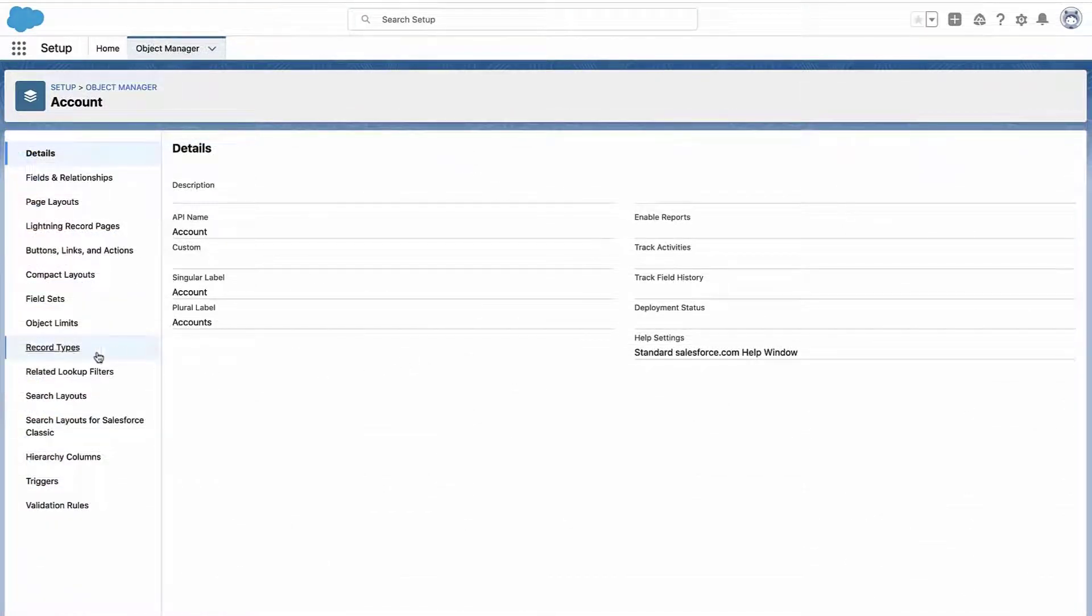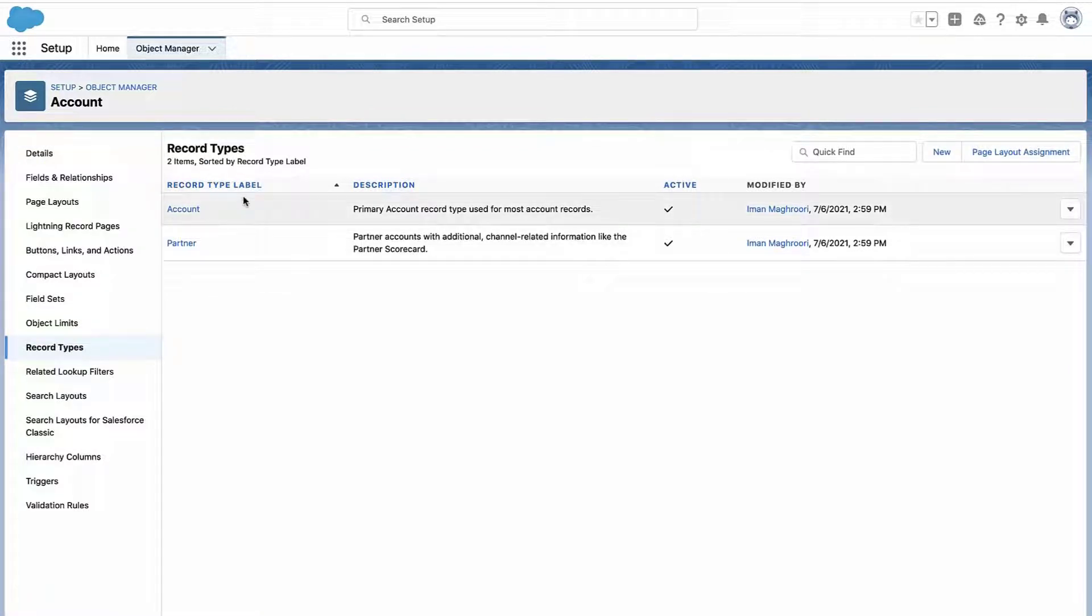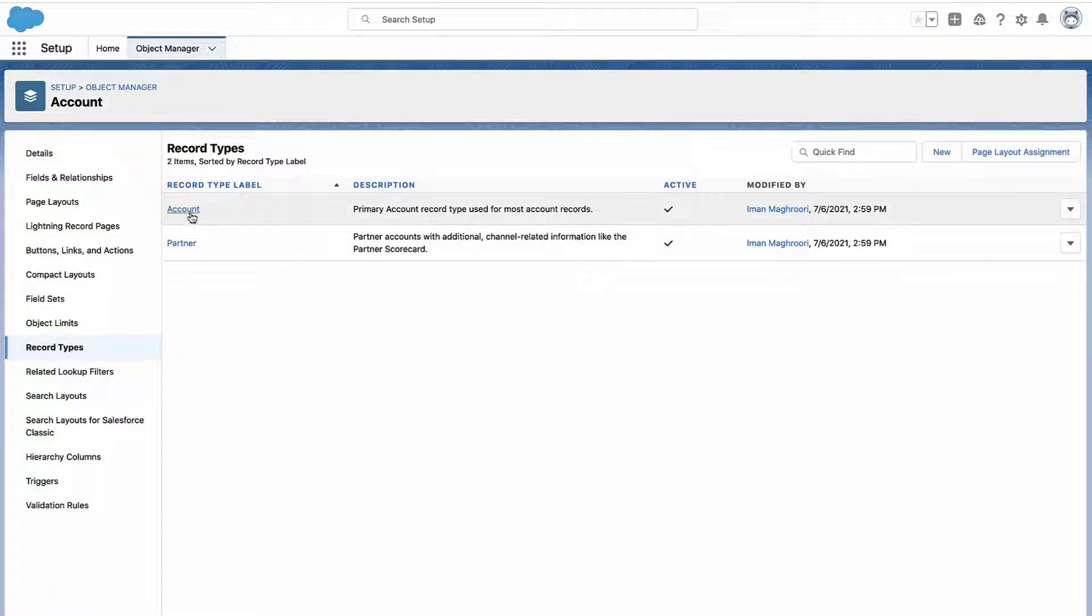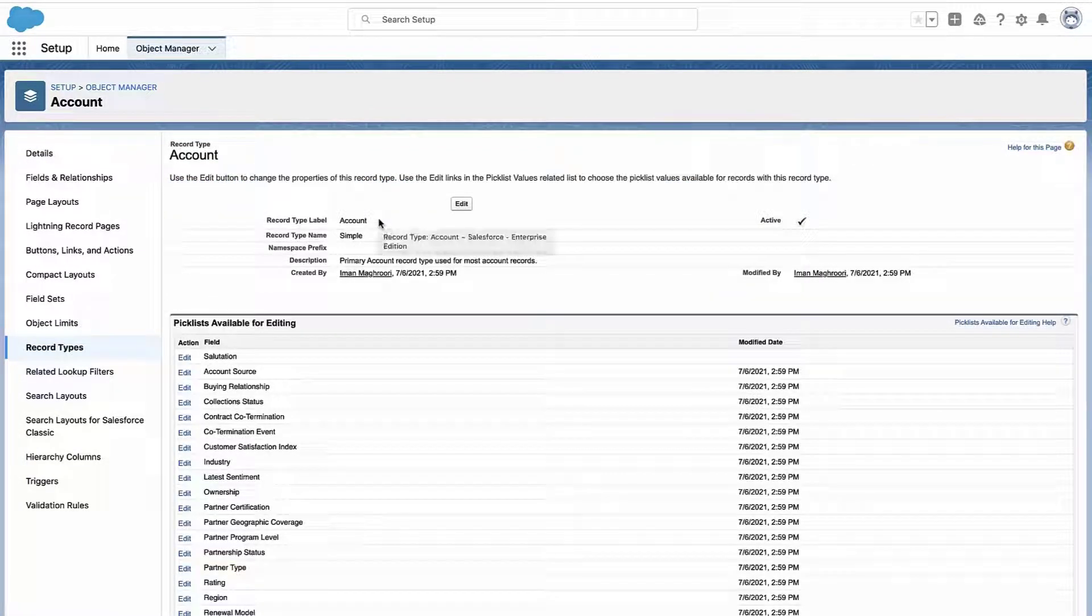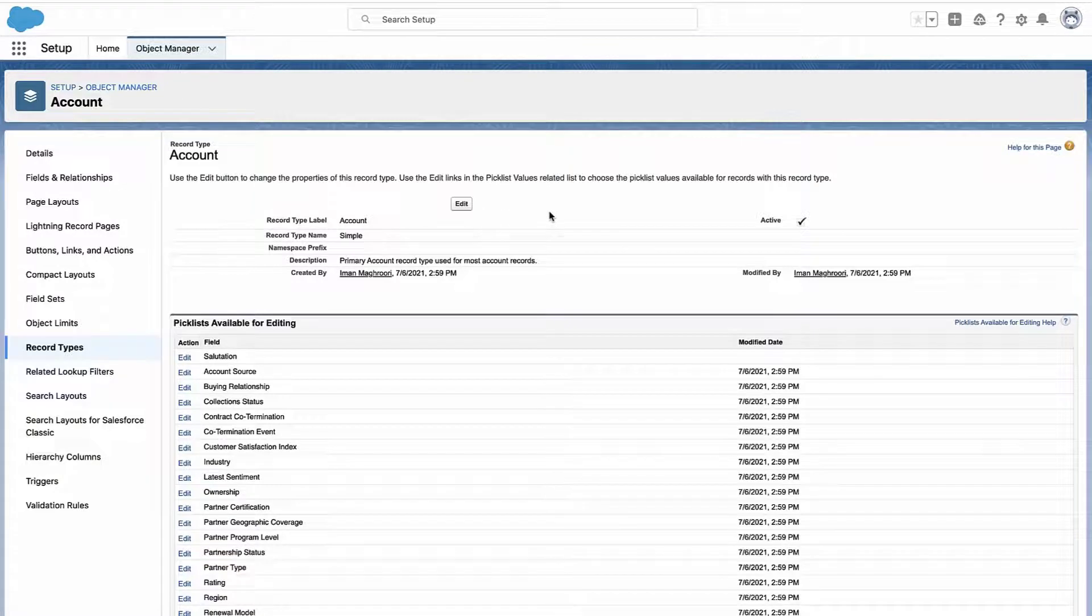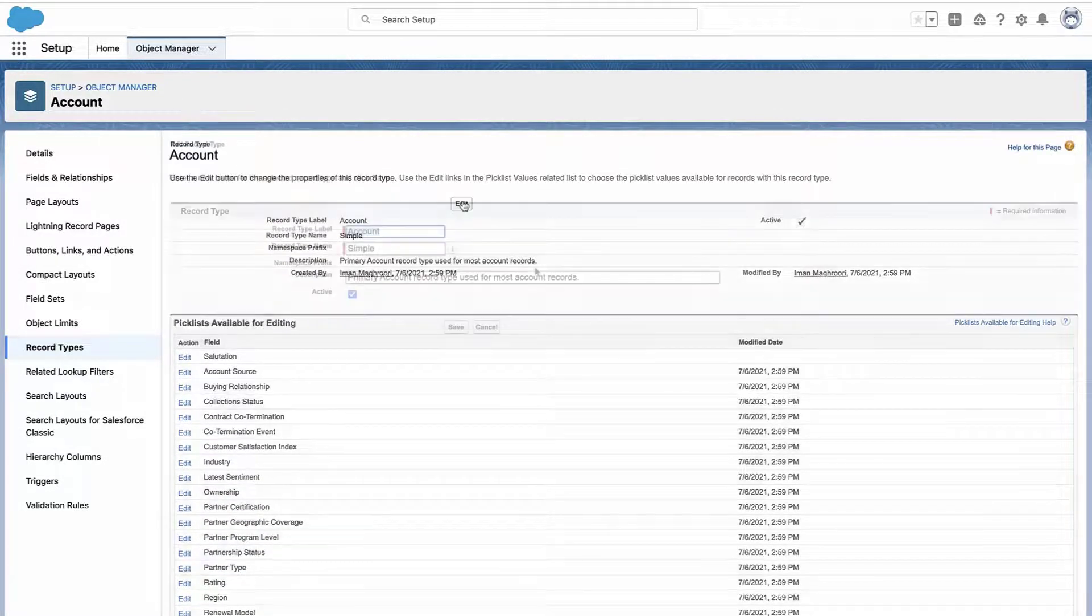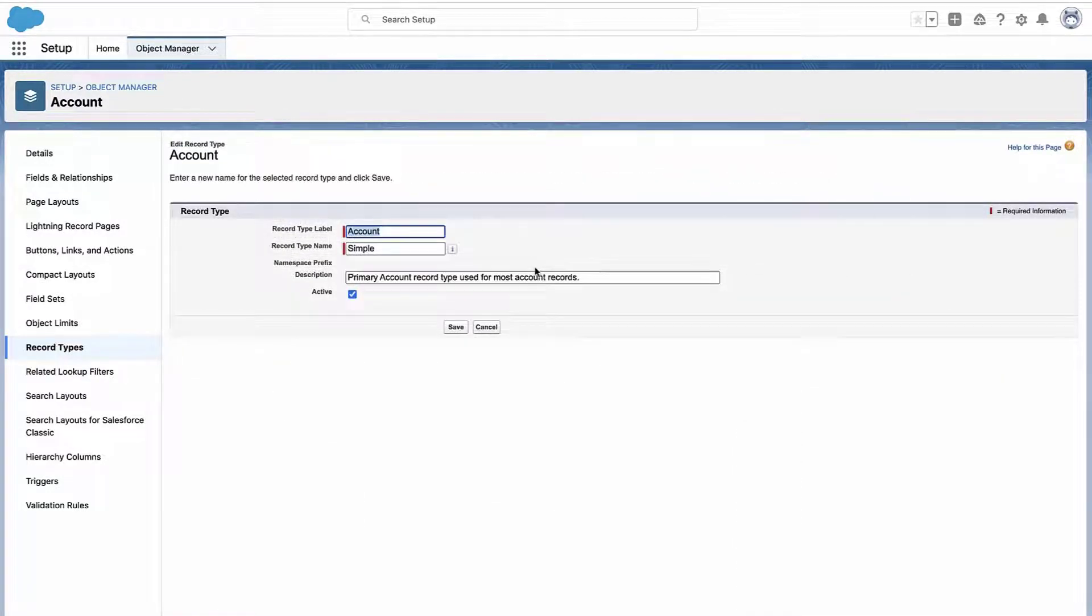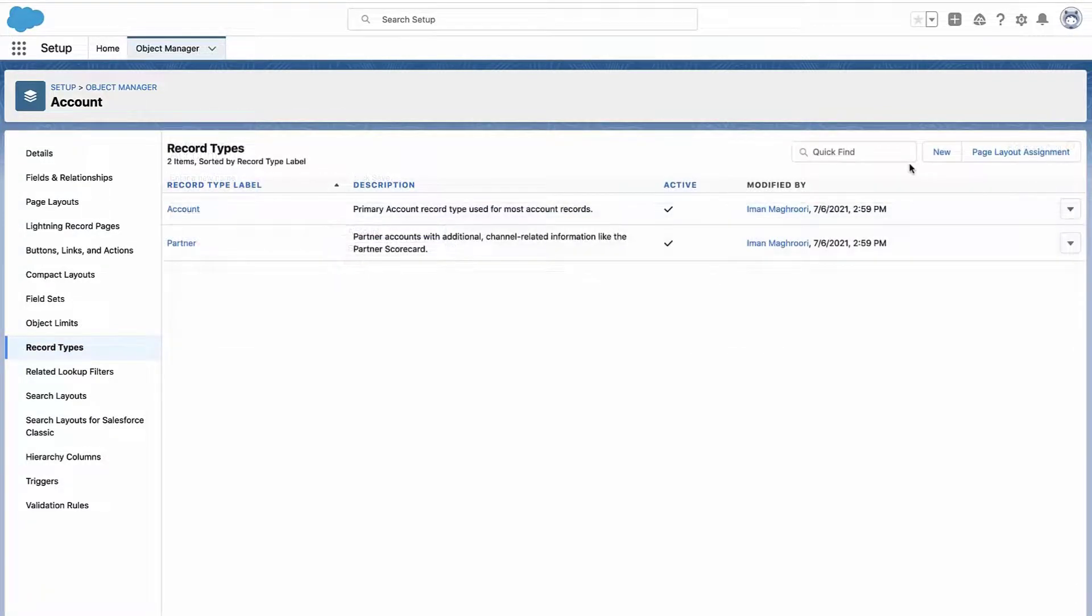And here where I have all of the record types. Okay, now you'll want to click into the record type, but this is really how you manage the record type itself. This is not how you determine which profiles have access to the record type. So this is not where you're going to do that. You're really going to do it when you create the record type.